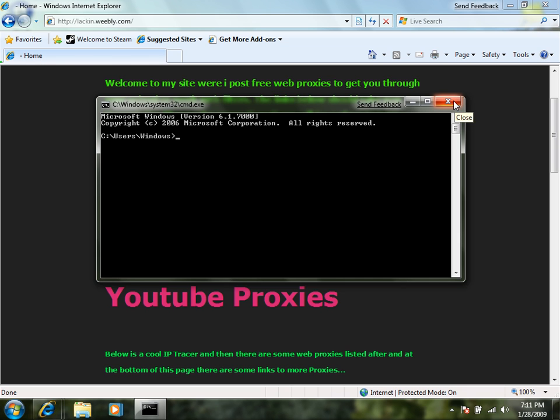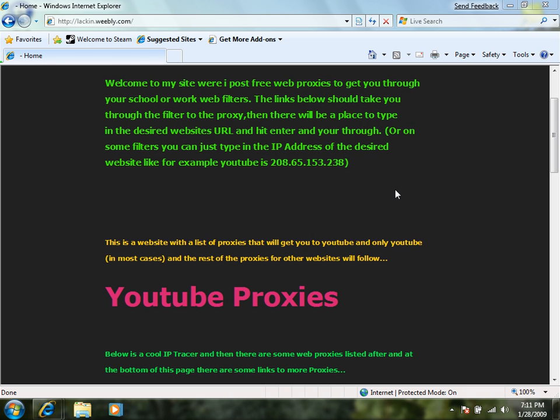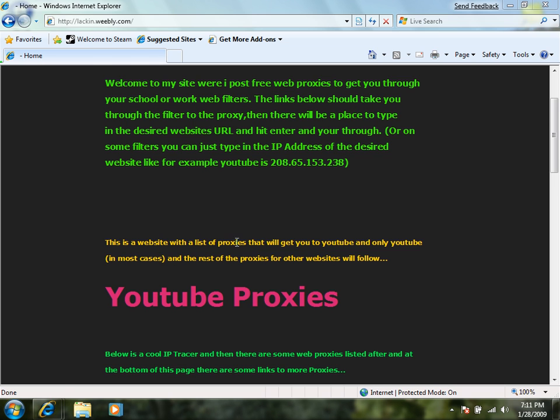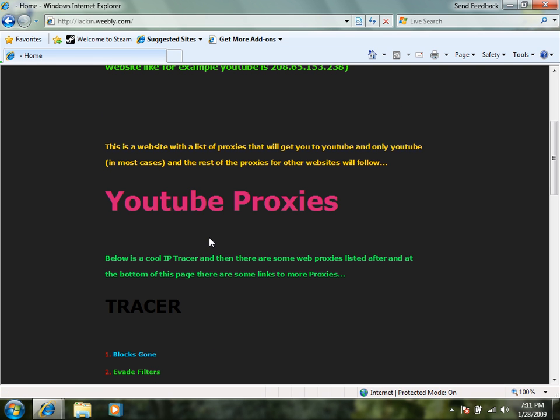It'll bring you back the IP address of the website. YouTube is 208.65.153.238. Yeah it seems complicated but some filters that will actually get you through to YouTube. Mine won't. I actually need to use web proxies like these.